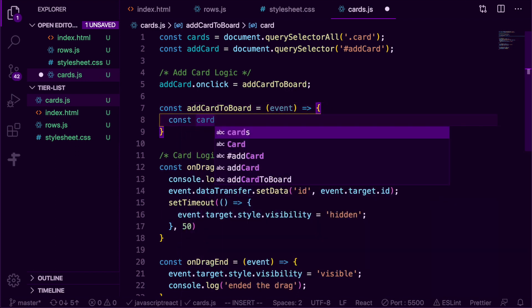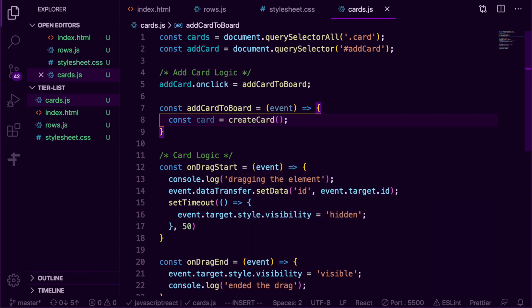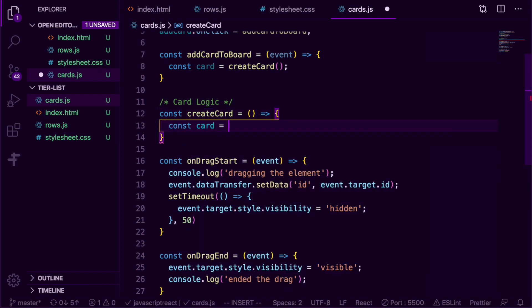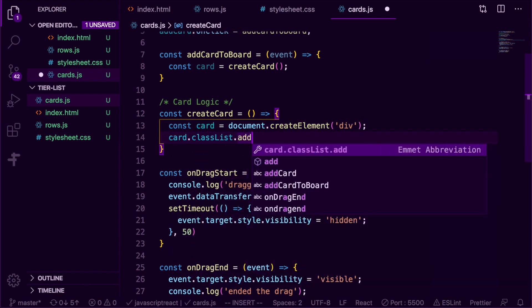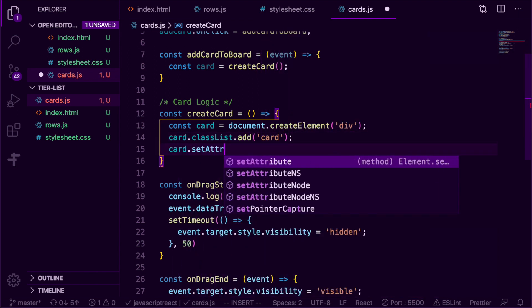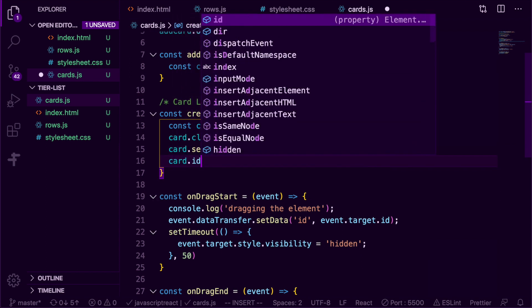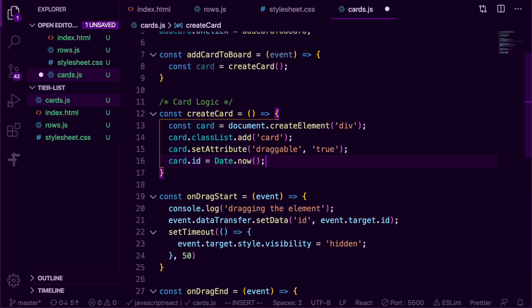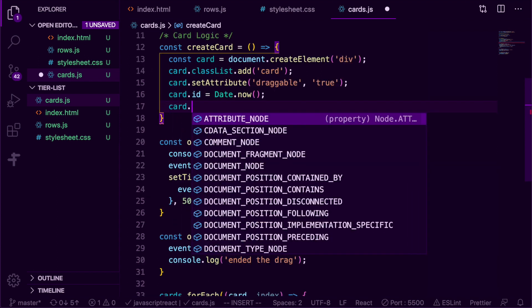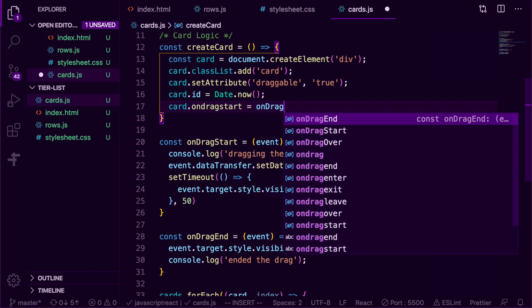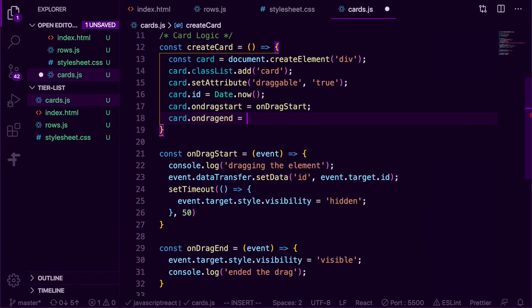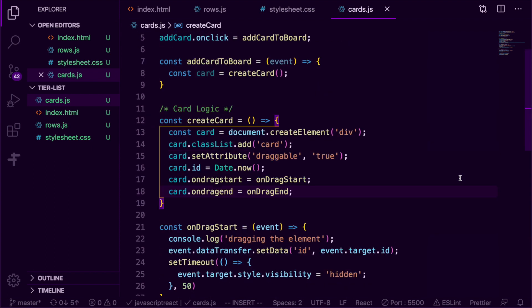I'm creating a custom function called createCard which, once called, will return a new card we can append to our board. Inside createCard, I'm going to create a new div element as a card, add the card class, and set the draggable attribute to true so once we dynamically create this card it can automatically be dragged throughout the entire page. I'm going to set the card ID to Date.now() — the Date.now() function returns the number of milliseconds elapsed since January 1st, 1970 at midnight, which is a convenient way to generate unique IDs. Then I'm setting the card's ondragstart and ondragend functions to point to the custom functions we created in the last video, and returning the card.